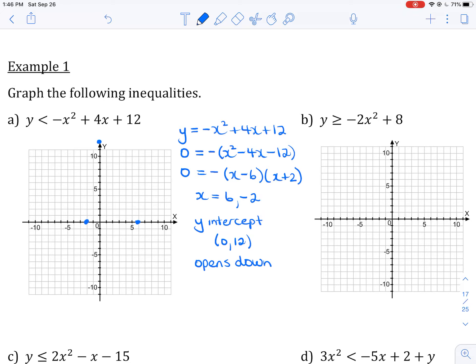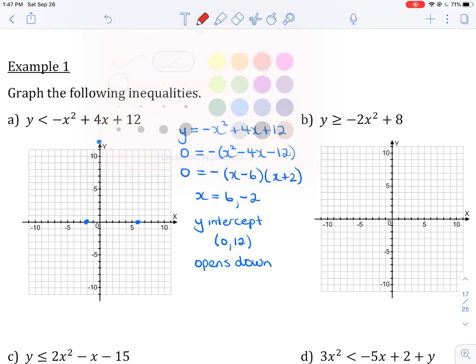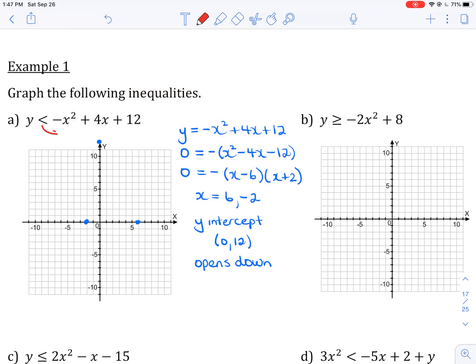I could also find the exact coordinates of the vertex, but I don't think we need to be that specific. I'm going to draw a parabola that opens down and passes through the points I've plotted. Because this is a strict less-than sign — not less than or equal to — I need a broken line, not a solid line.